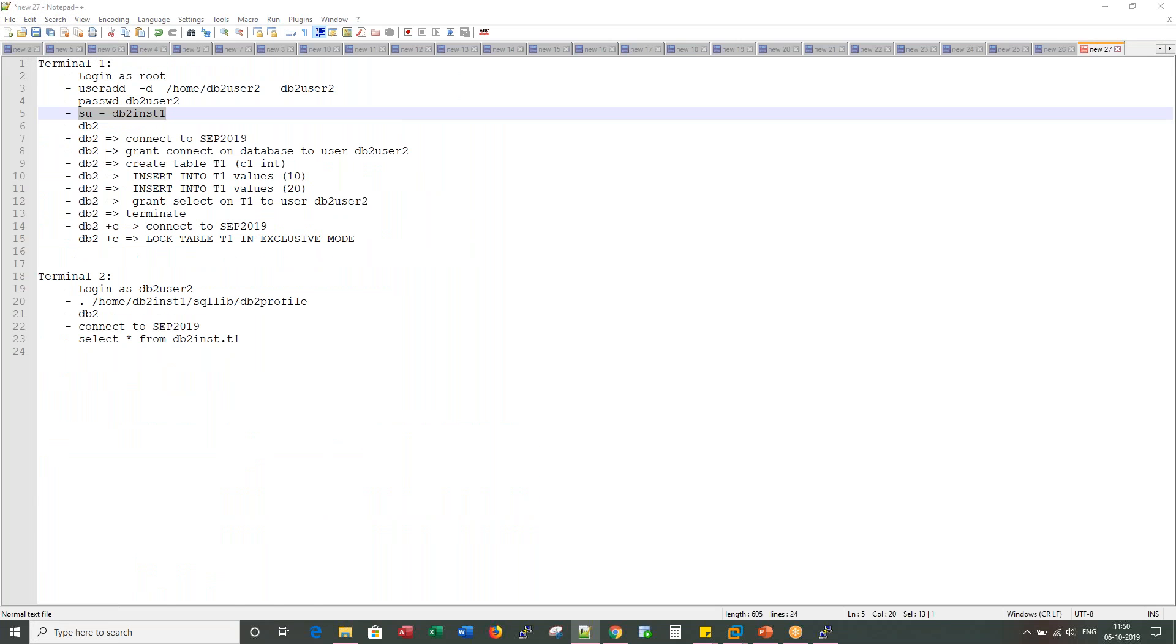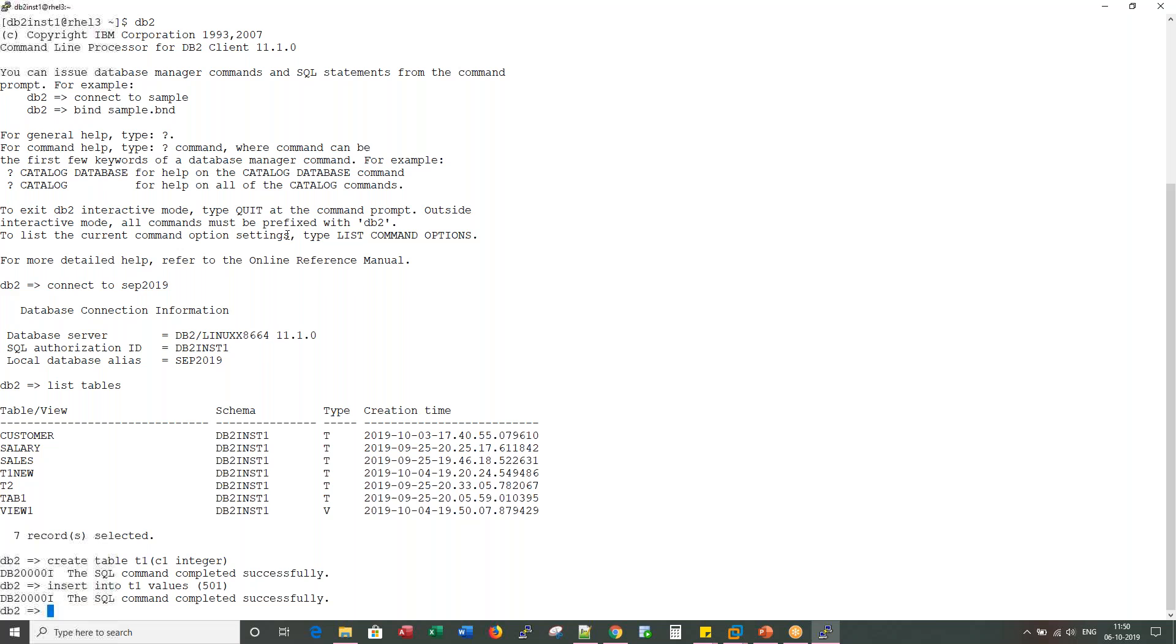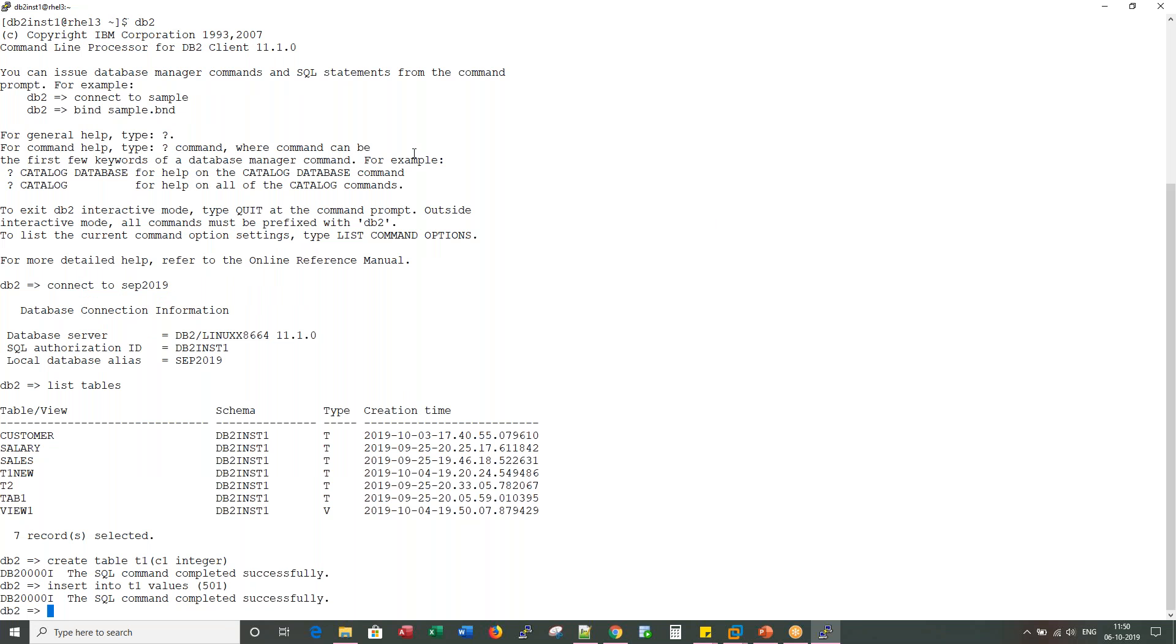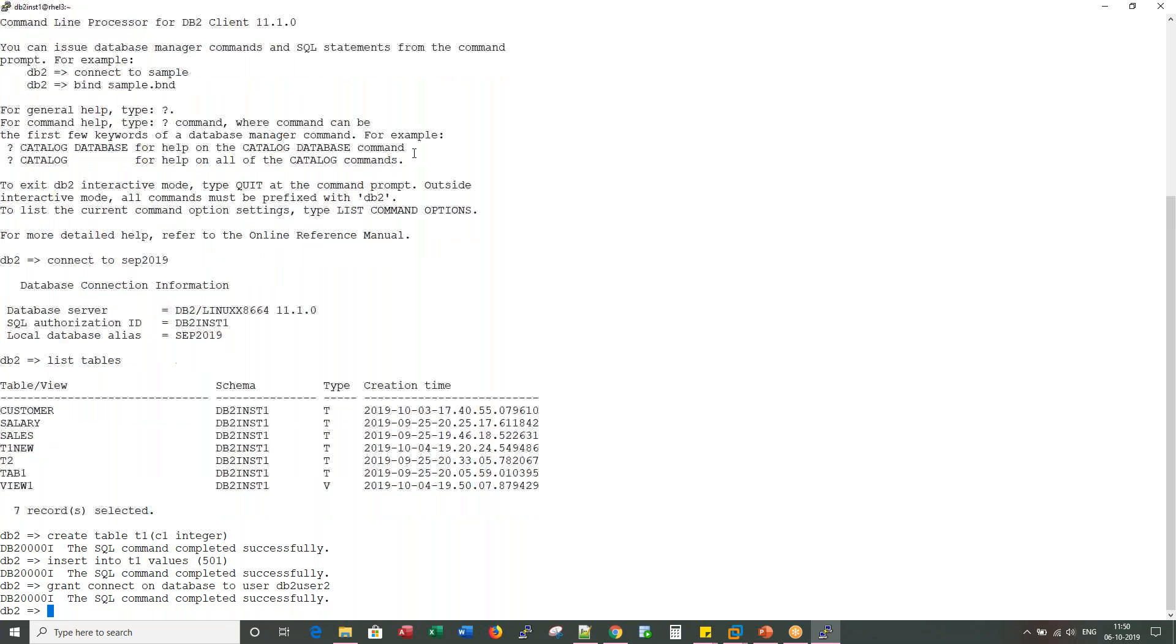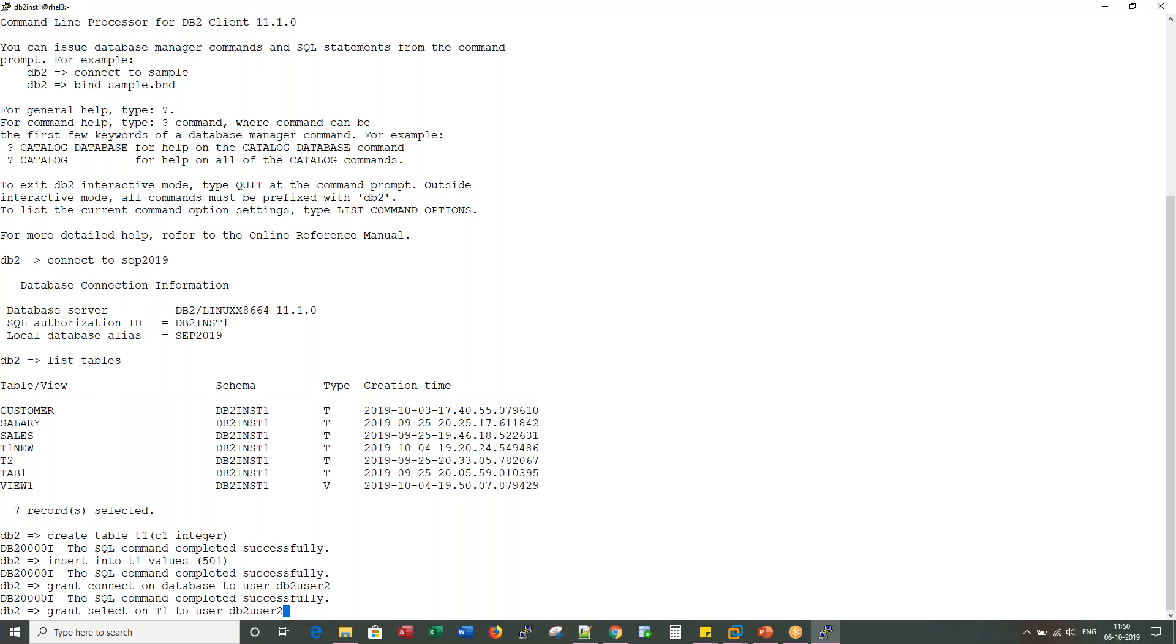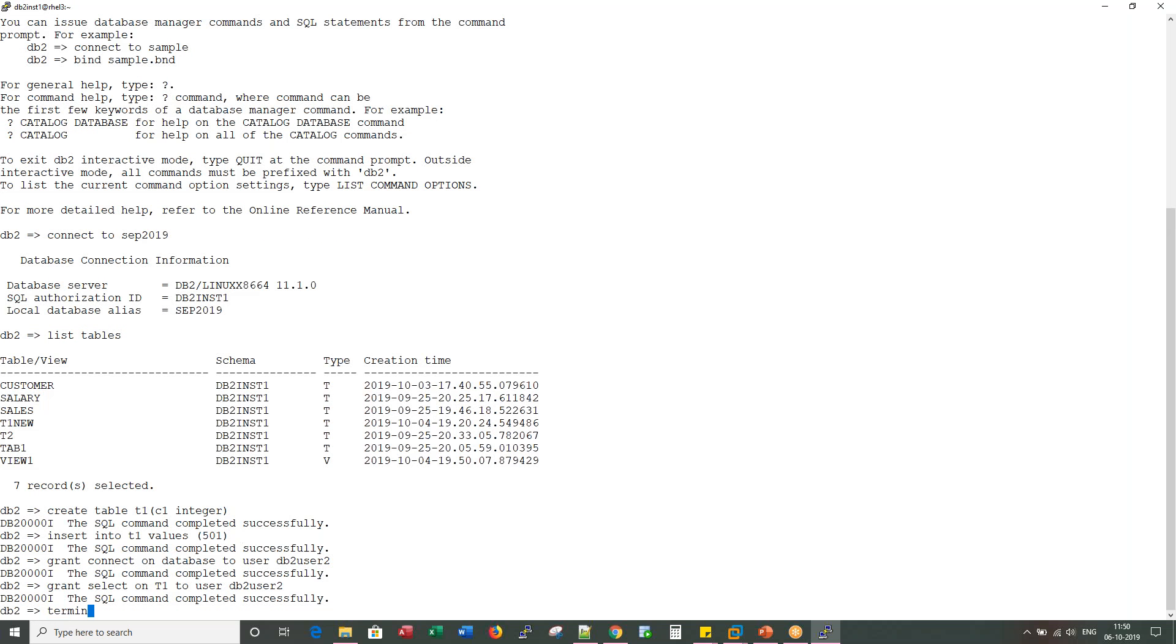Now what I would do is I would grant access on this database, my current database, as well as access on T1 table to the user I just created in previous steps. Let me grant. I'm granting database access connect privilege and I'm granting select. Now terminate.